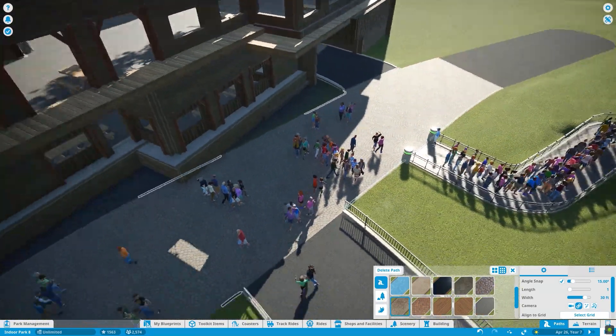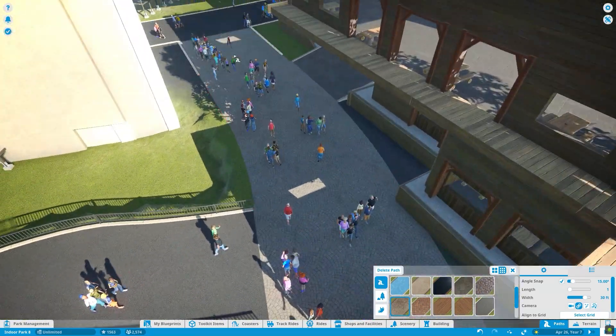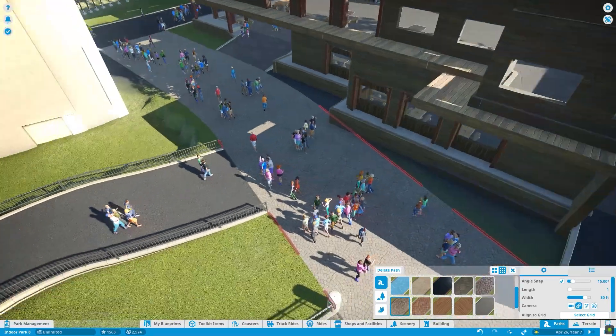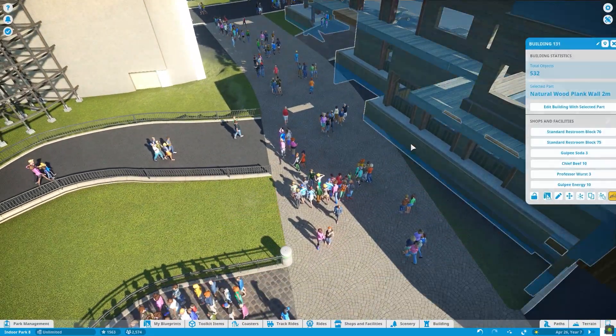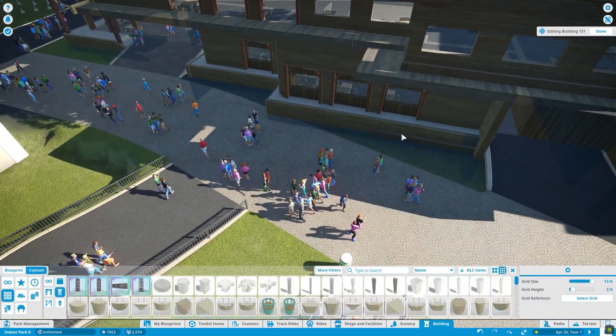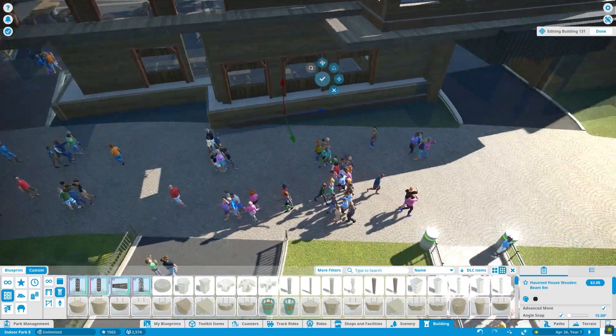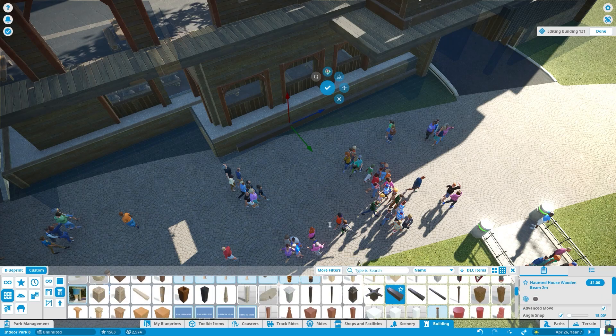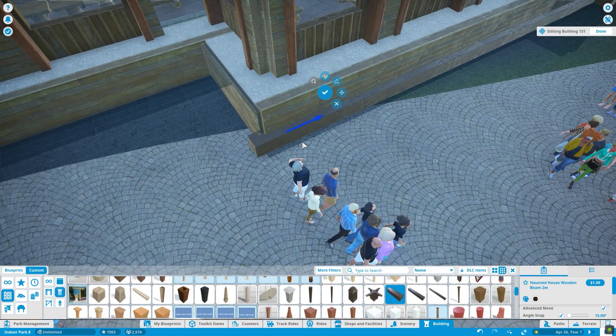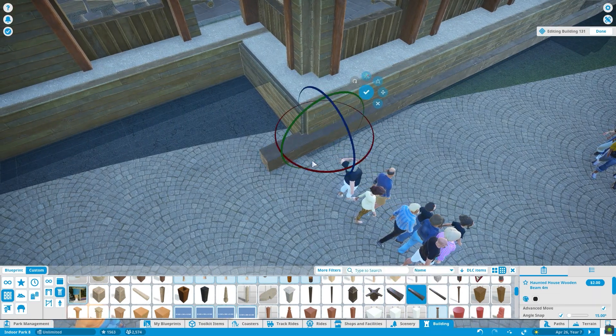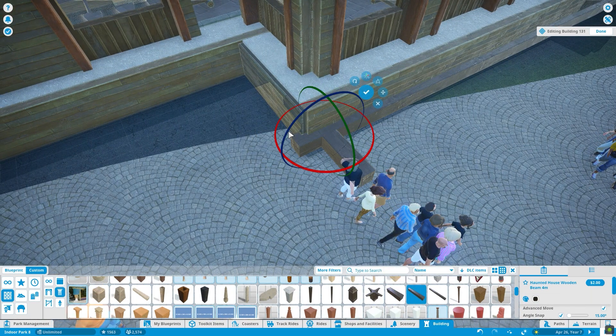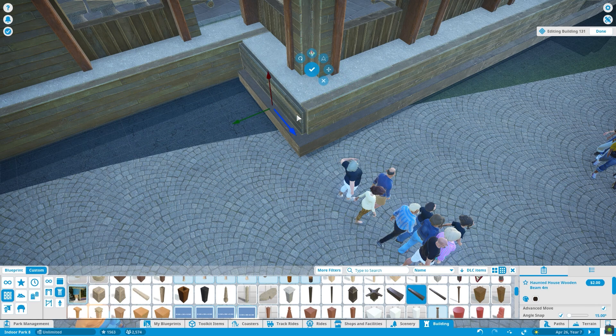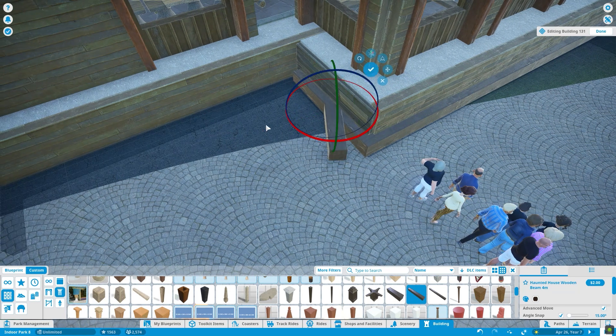Whenever creating things in Planet Coaster, it's usually good to build a good framework and then add all the details after that. Because if you add the details at the very beginning, if you want to change something, it's going to take a lot more time and effort than if you just got it right the first time with the framing.